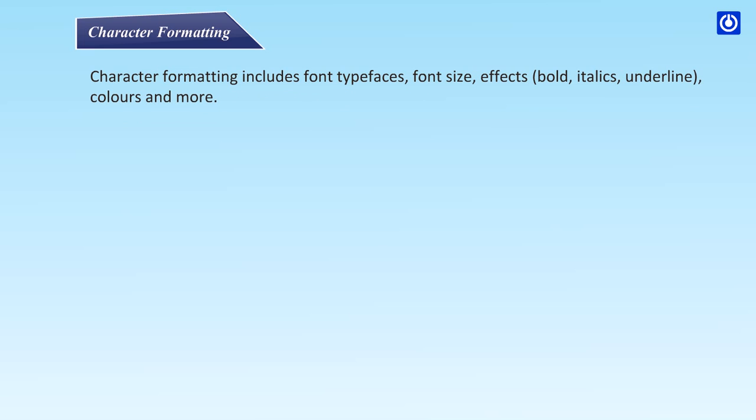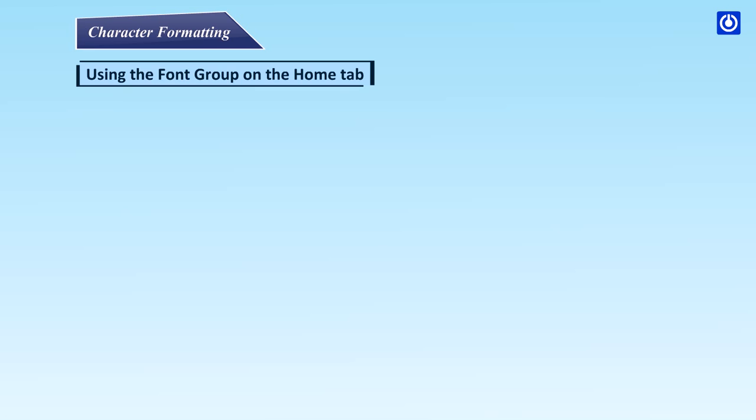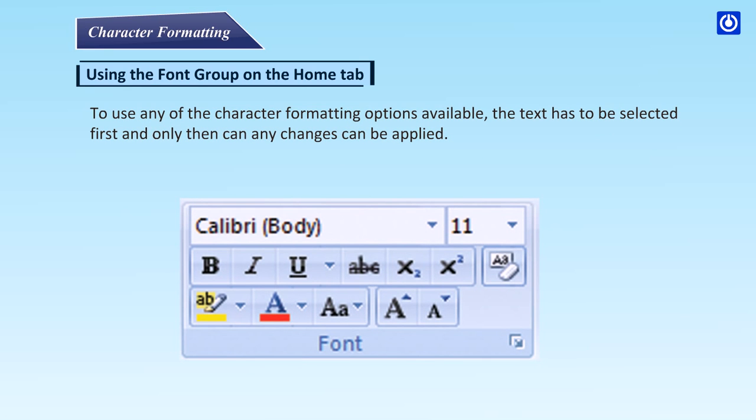Character formatting includes font typefaces, font size, effects, bold, italics, underline, colors and more. Using the font group on the Home tab — to use any of the character formatting options available, the text has to be selected first, and only then any changes can be applied.